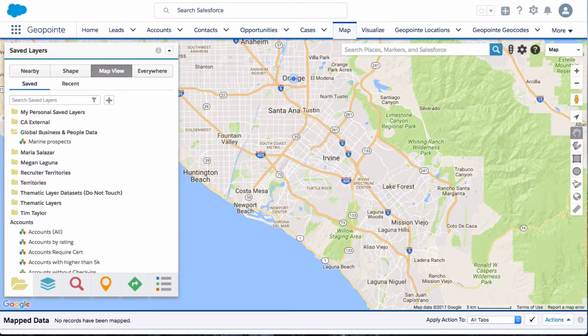Hello everyone. On today's demo we're going to cover routing in Geopoint. By default, the map is going to pull up your current location, so if I wanted to create a route near me, I can do that very easily.